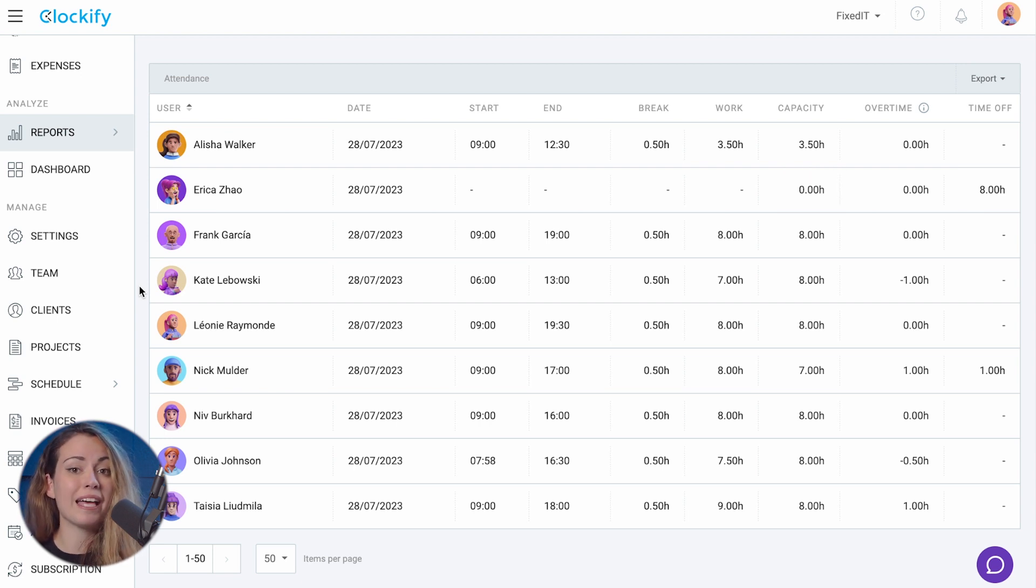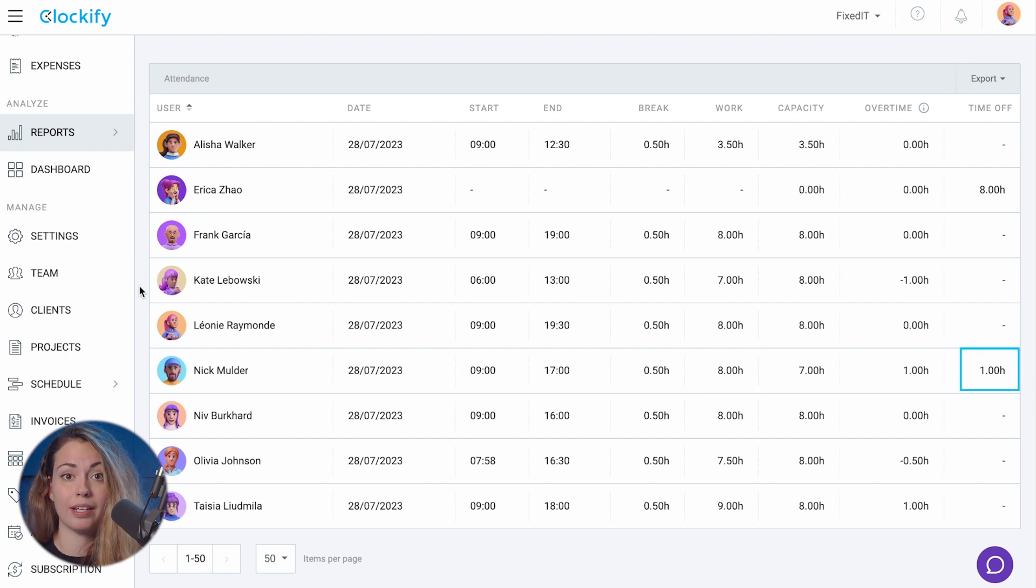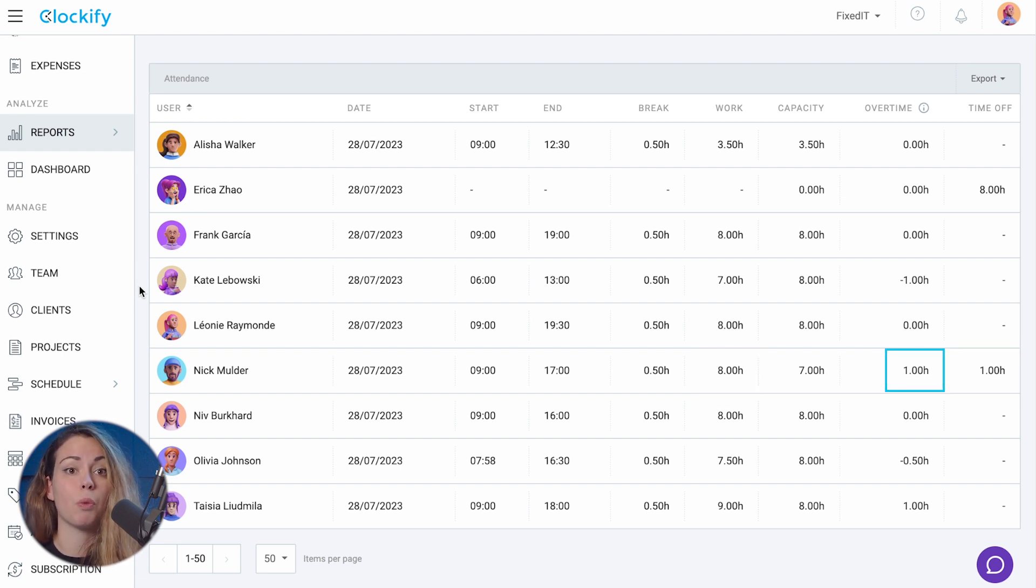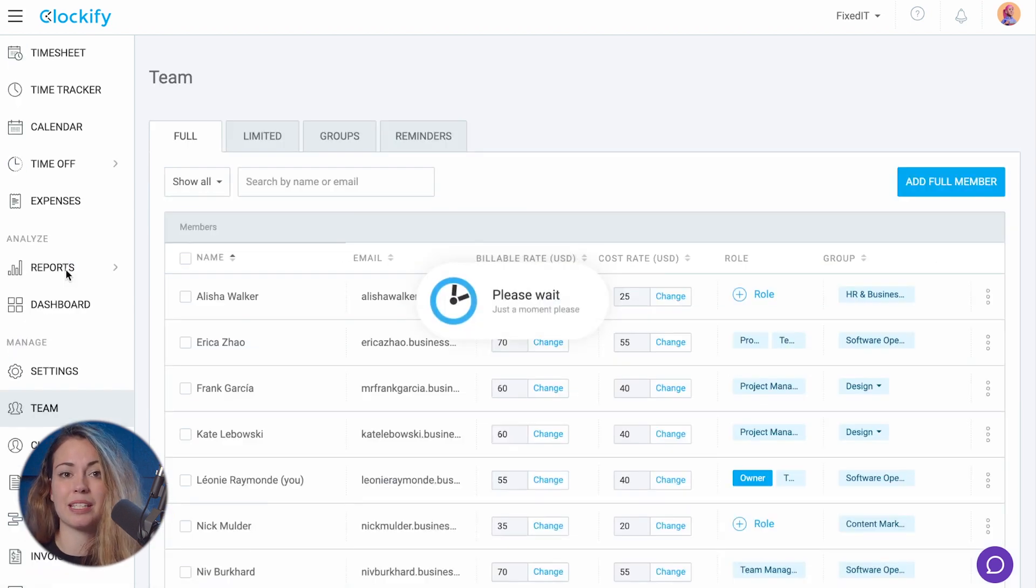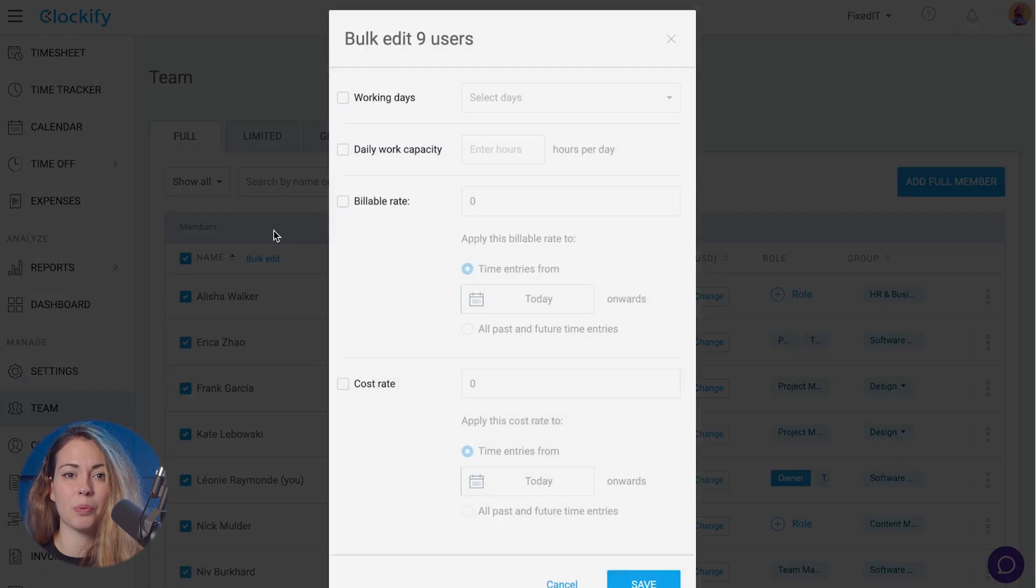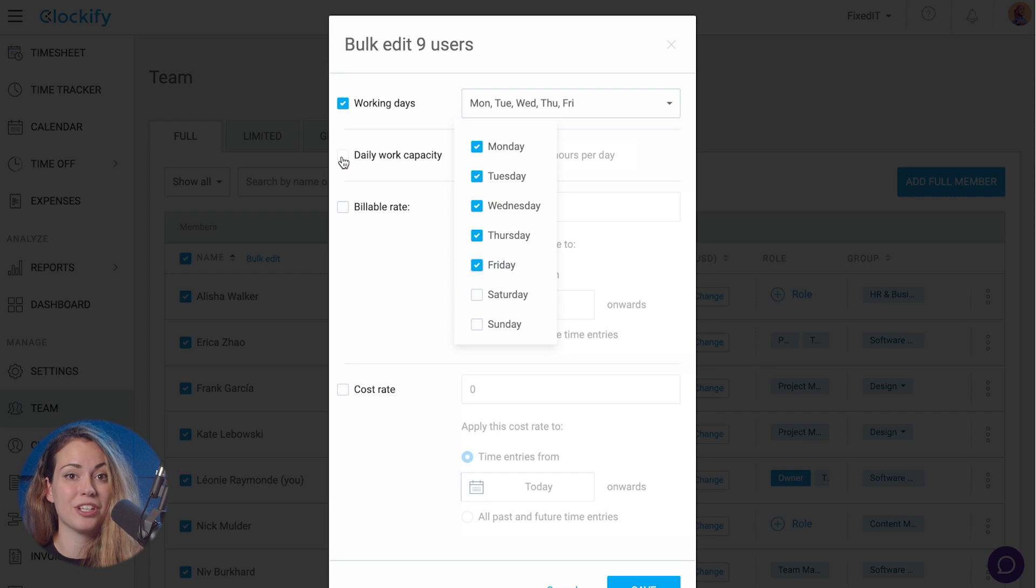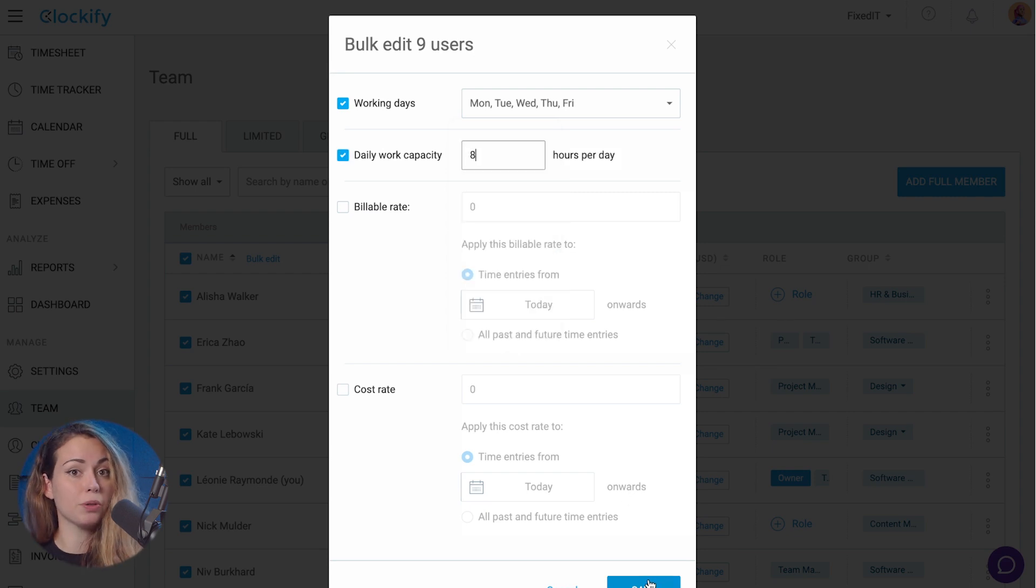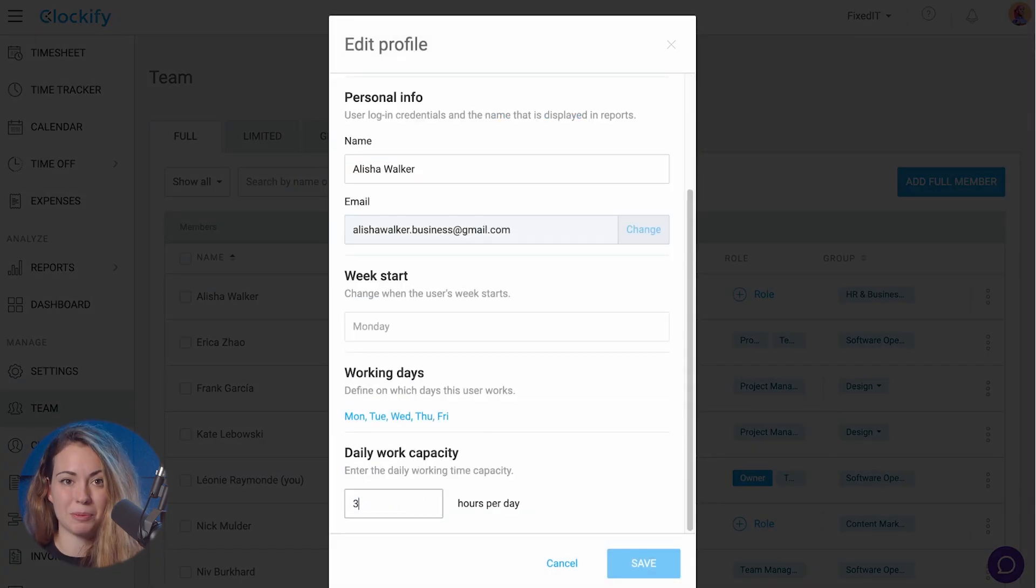So if your capacity was eight hours and you worked eight hours but had one hour time off, you'll have one hour overtime. You can adjust a person's capacity and their working days on the team page, either in bulk for multiple users or by opening someone's profile.